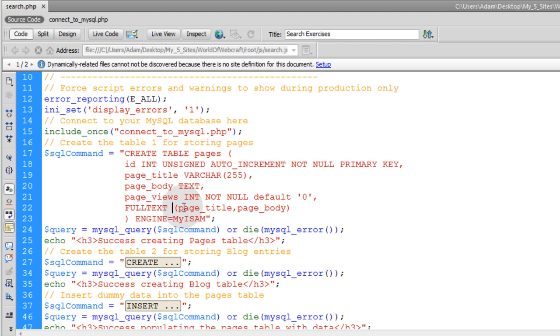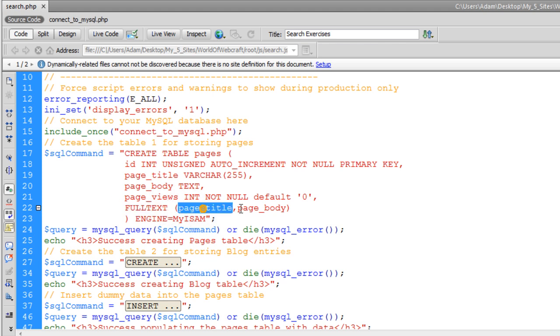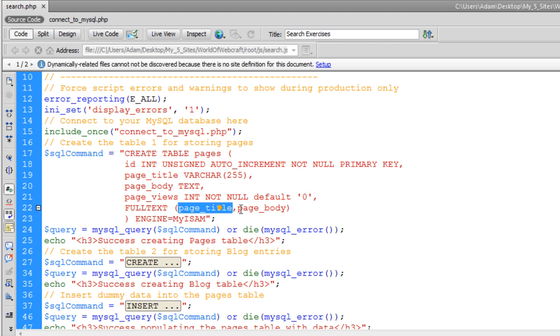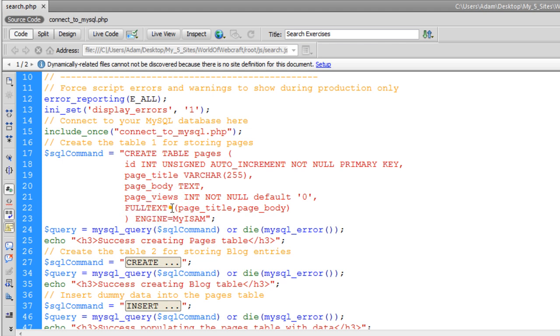They say you should put all your data in your database, and then after all the data is inserted into the database, then set your full text indexes on the page title and the page body, whatever rows or whichever fields that you want to set full text index upon, they say you should set it afterwards for tables that would have very large result sets, a lot of information in them. And you can do that using alter table syntax.